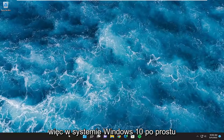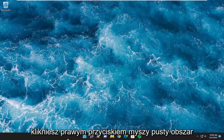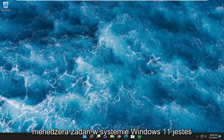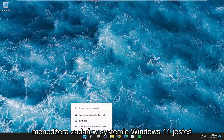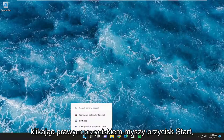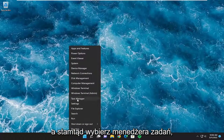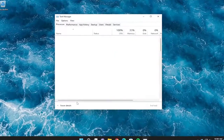So on Windows 10, you're just going to right click on a blank area of your taskbar and you're going to select the Task Manager. On Windows 11, you're going to right click on the Start button and you're going to select Task Manager from there.